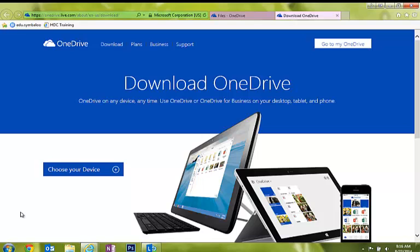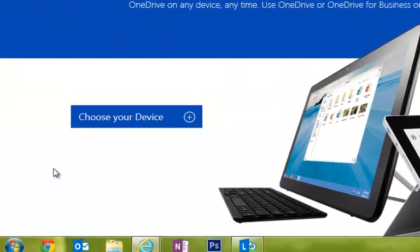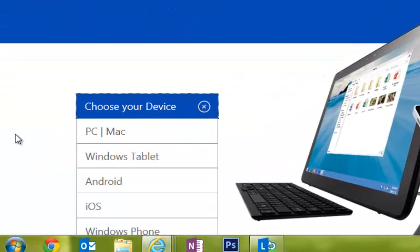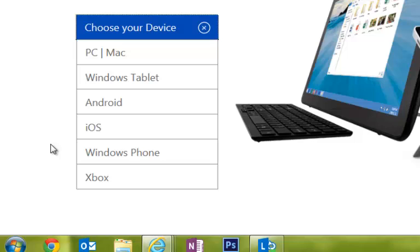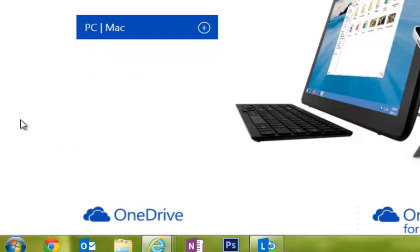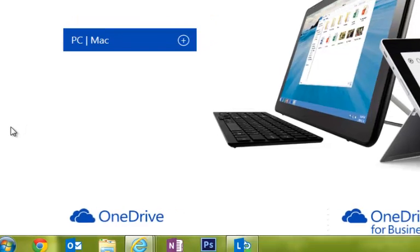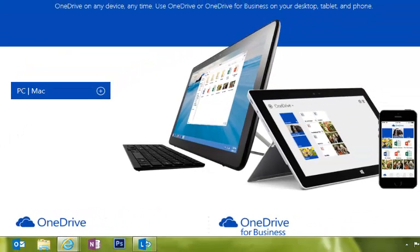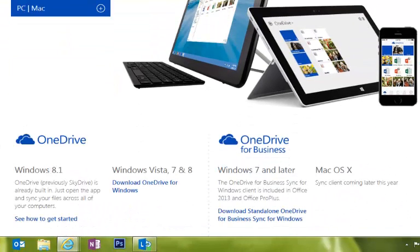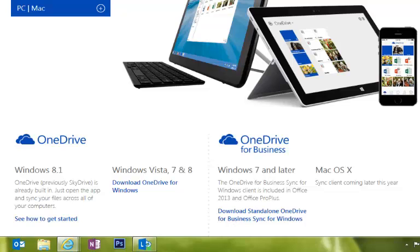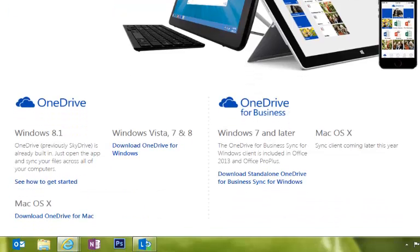The first thing I need to do on this page is choose the device. So I'm going to click the plus symbol, and you'll notice there are several options, but we're going to select PC, Mac, because of course, we are installing this on our laptops. If you install it on another device, select the appropriate device.